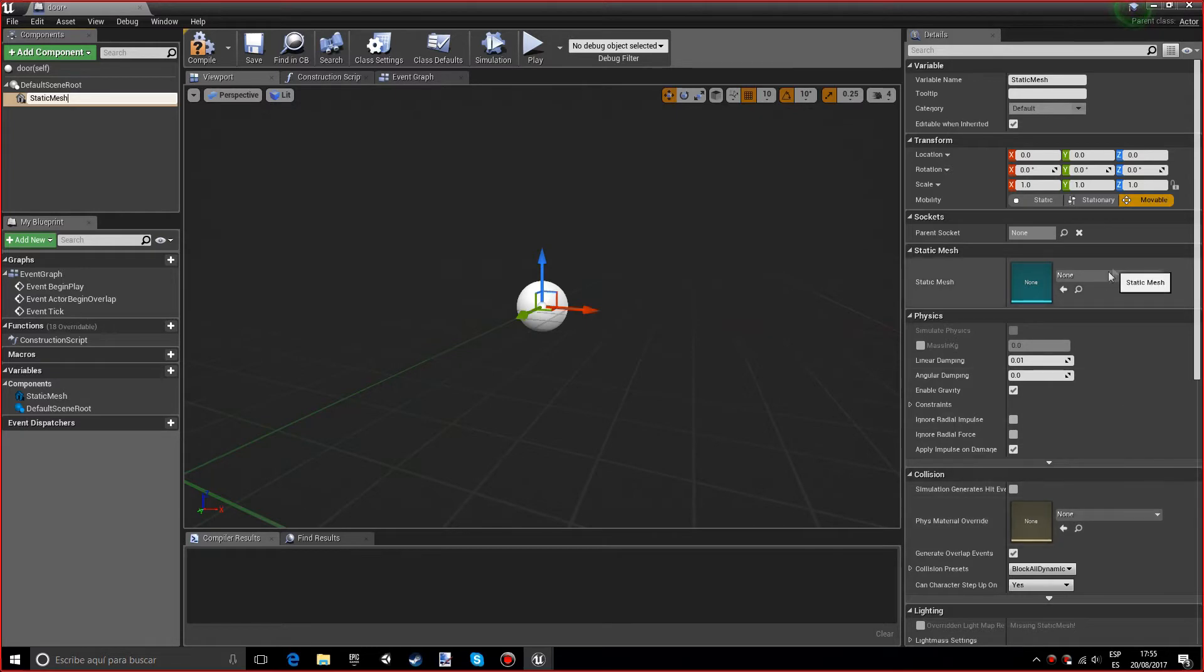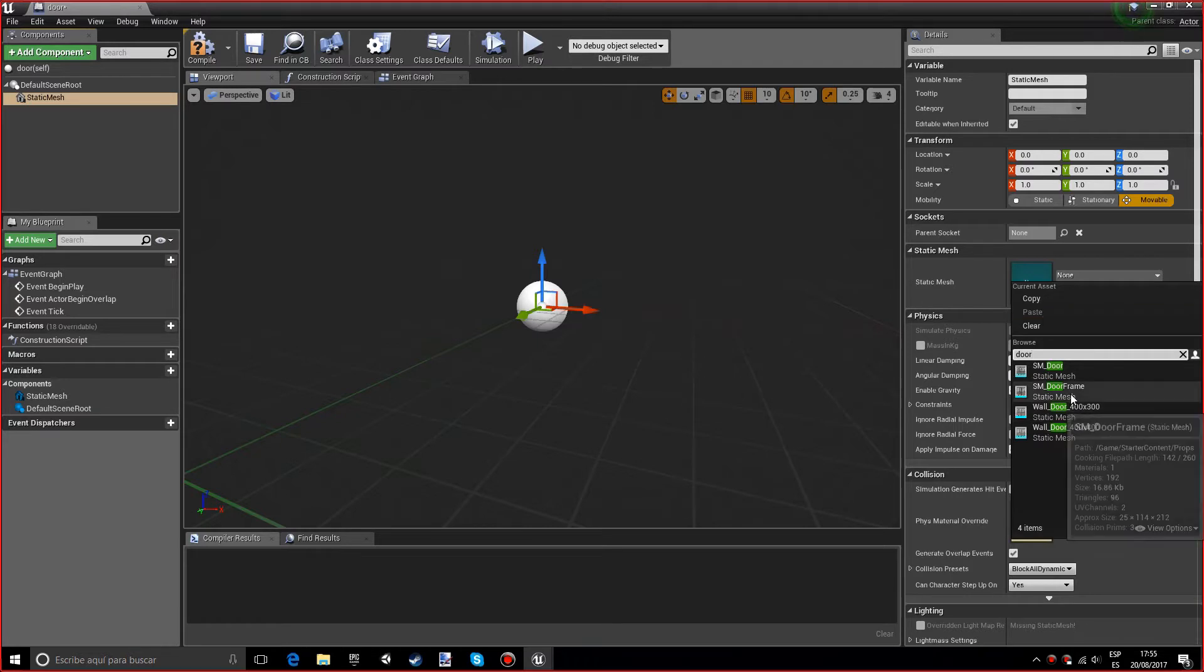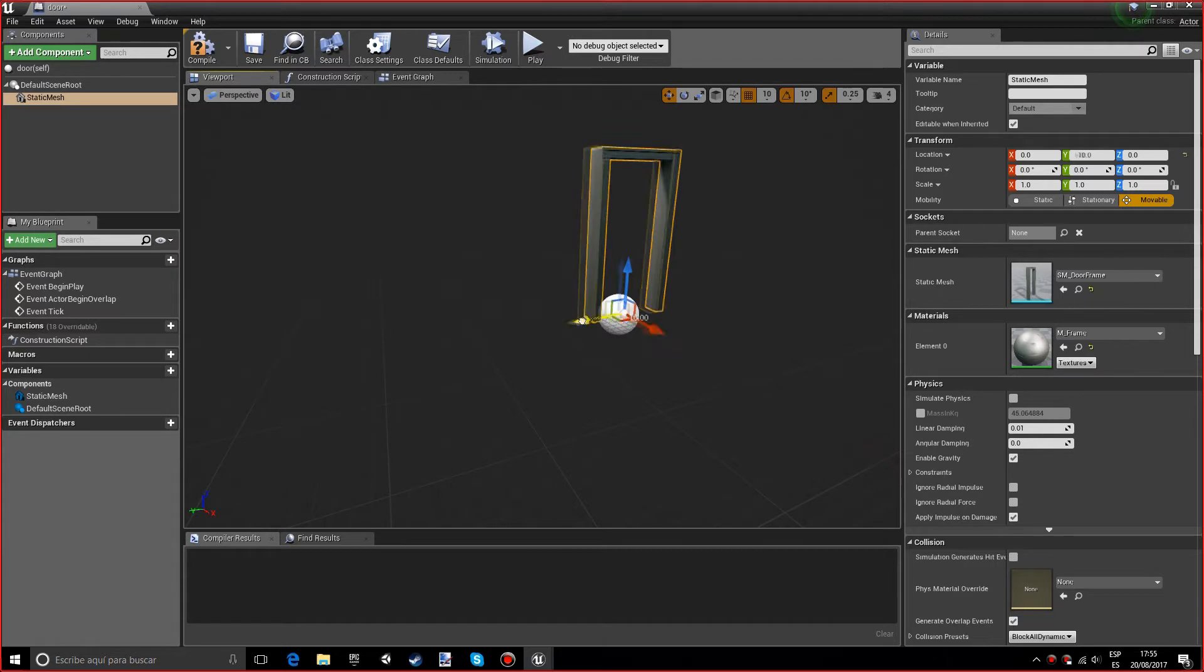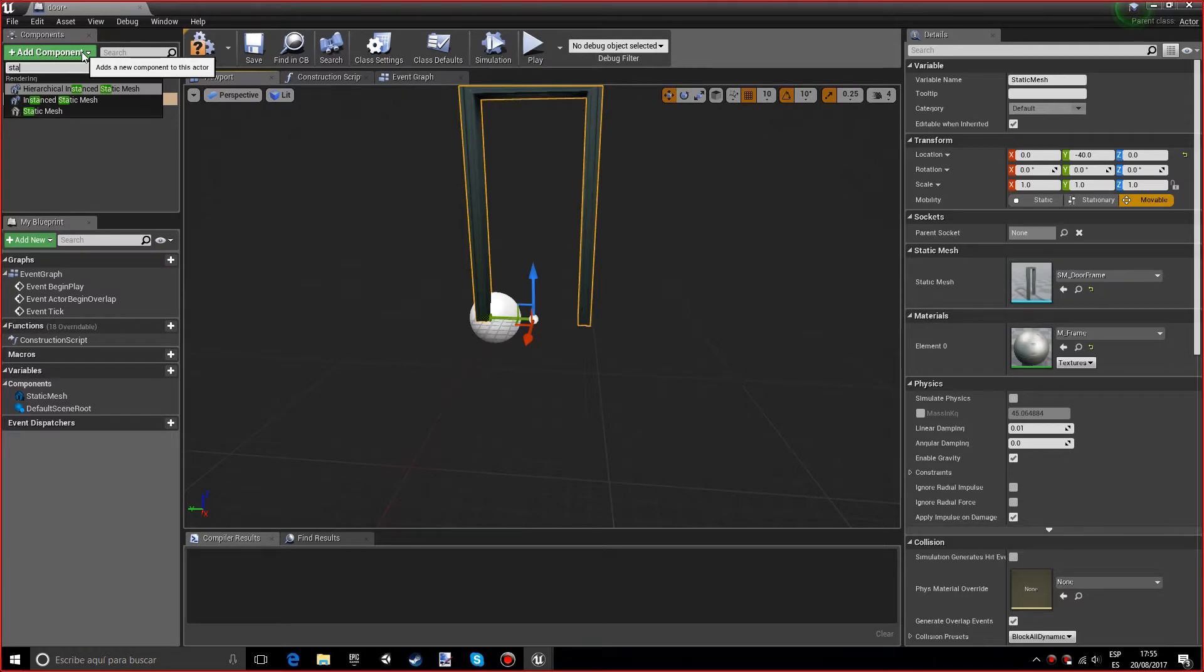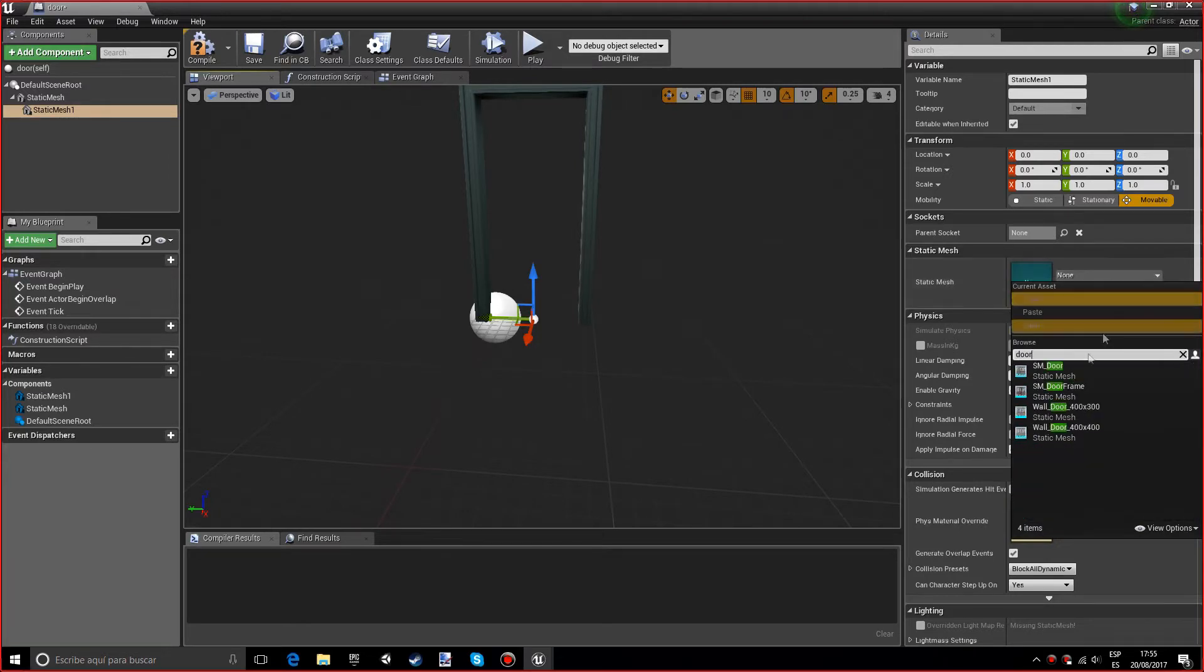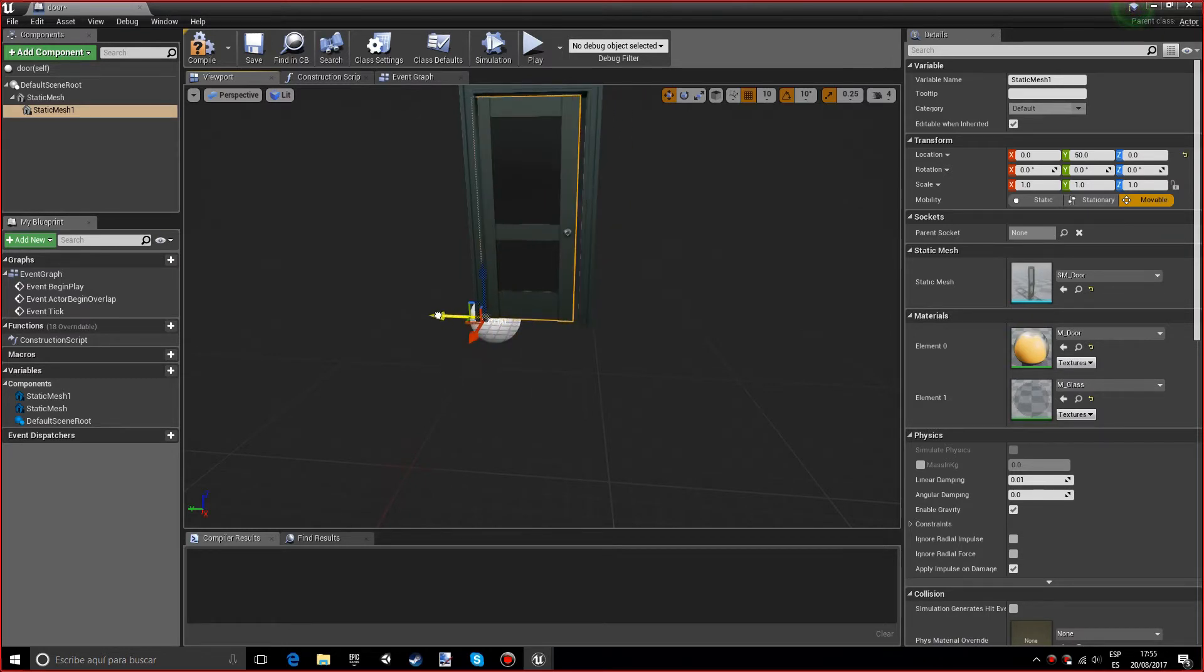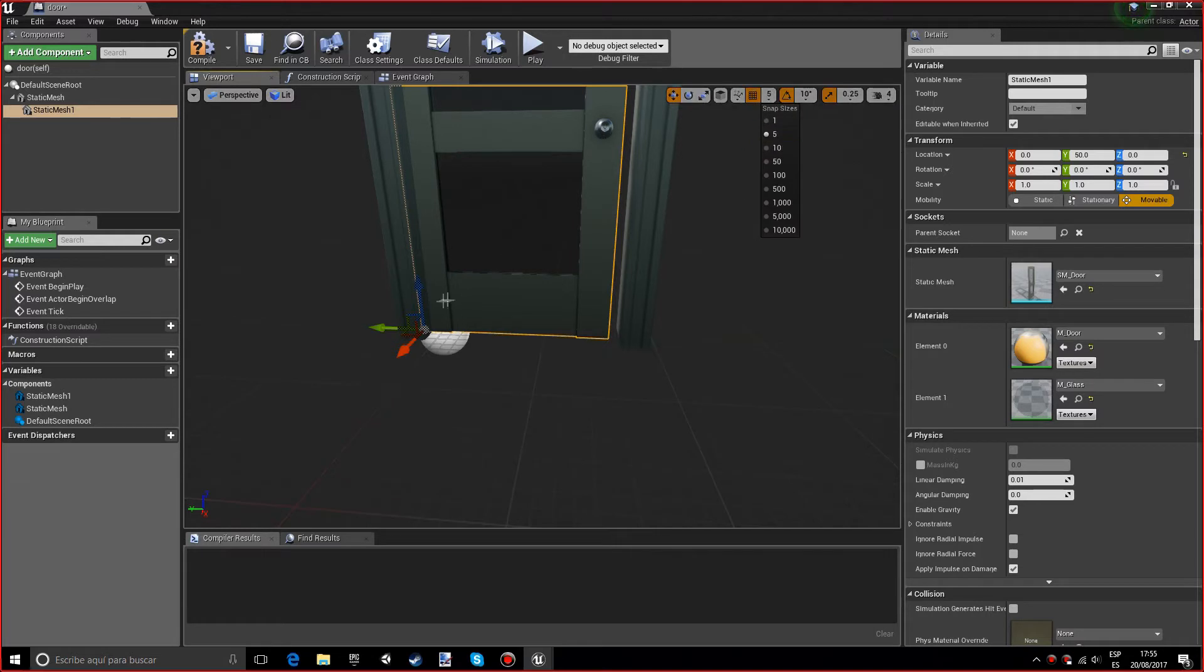You want to open it and add component static mesh. Type in door, and we want the door frame. Now we want another static mesh, the SM door, and we want to place it over there. You can align it up perfectly with the snap sizes. I think five should be fine.